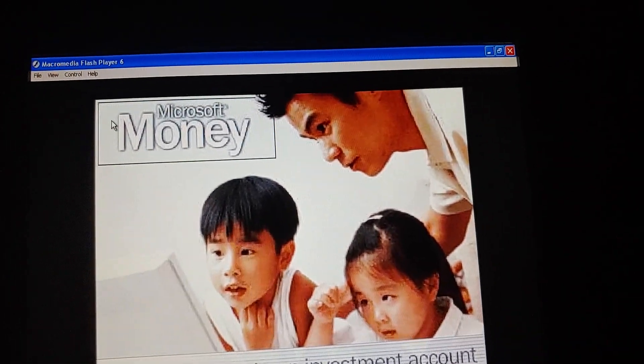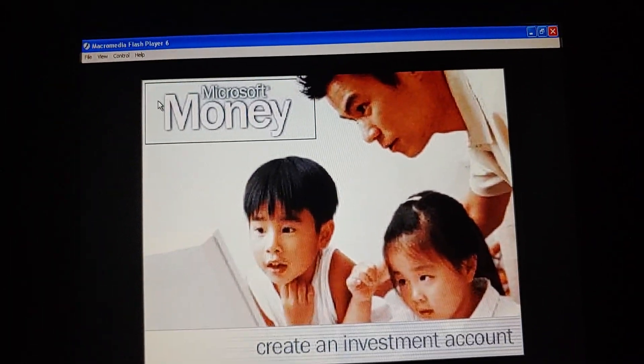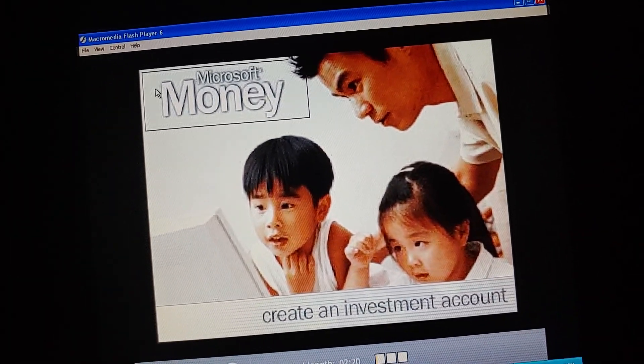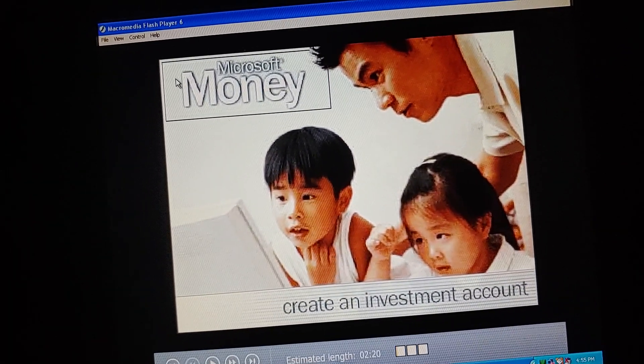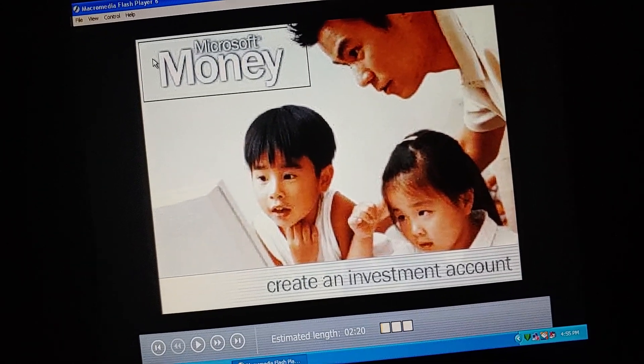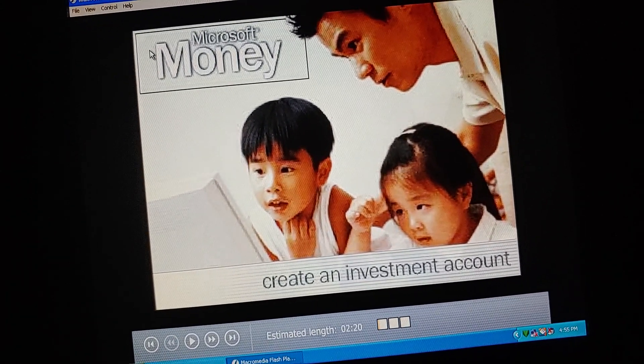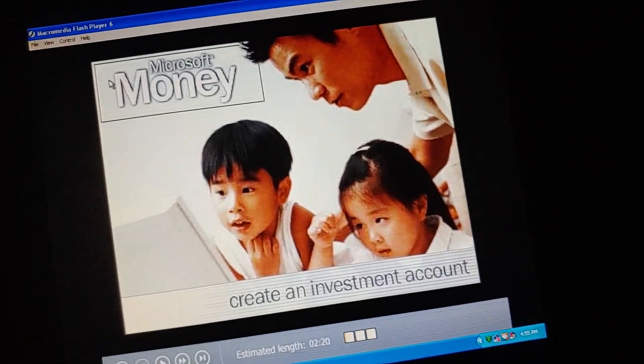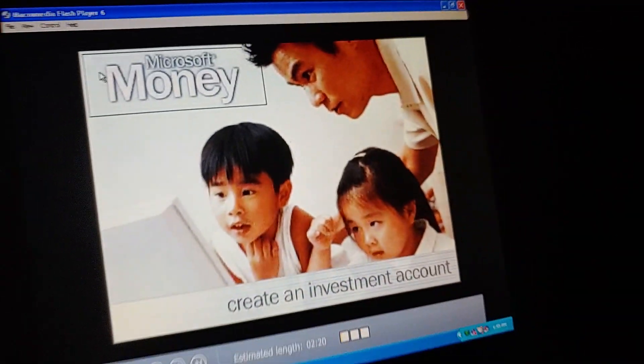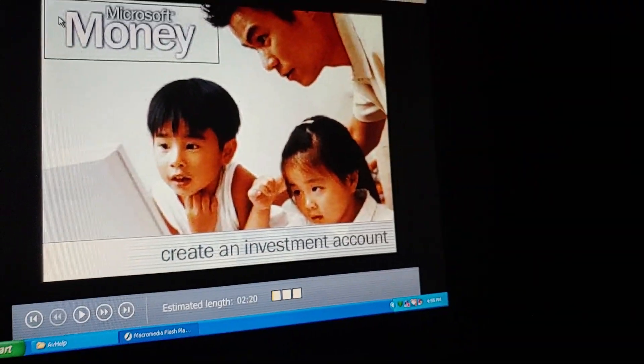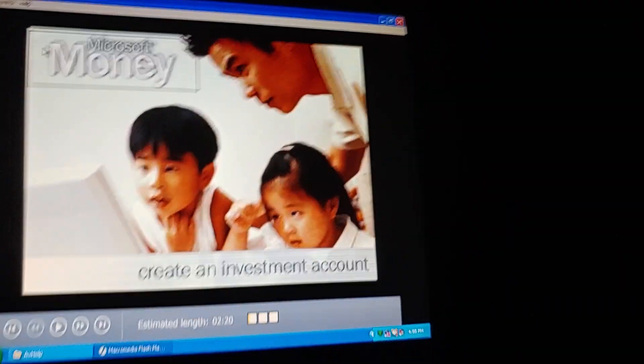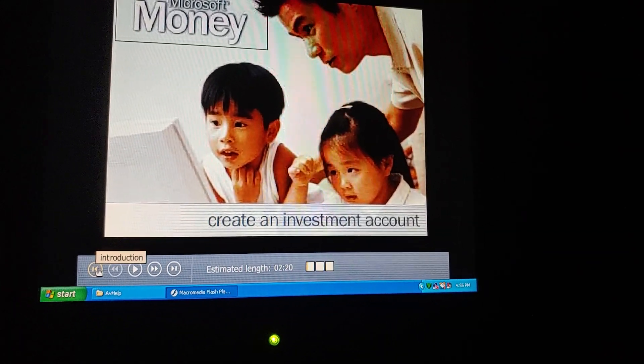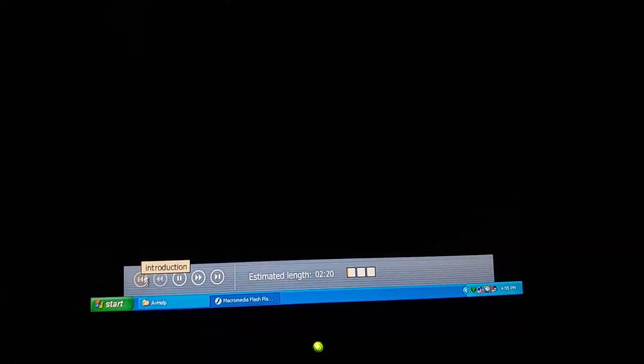For some reason, there was some noise coming from upstairs. I thought someone was messing with the door, but I guess not. But I just want to say, I finally got this up now. It's time to play the Create an Investment Account tutorial on Microsoft Money 2004. So, let's play it. Here we go.